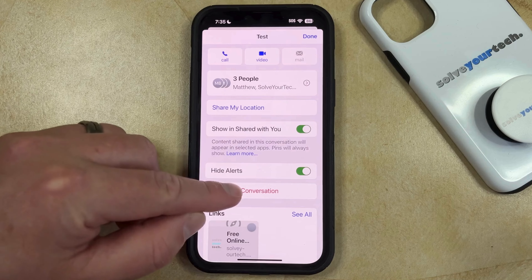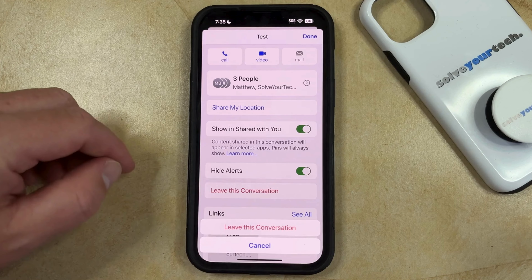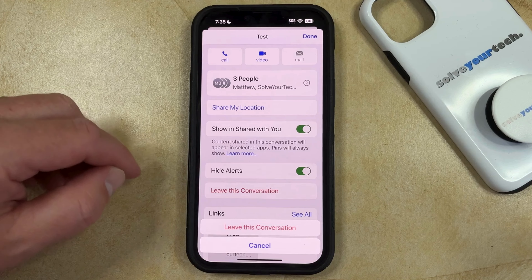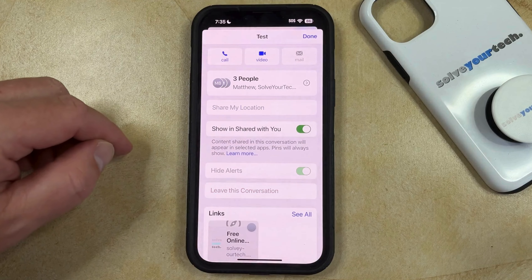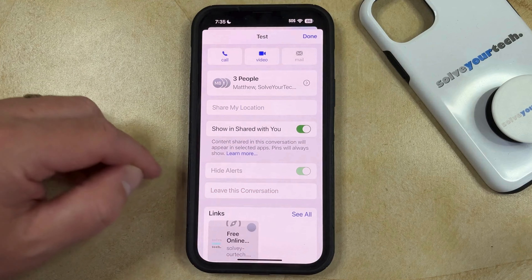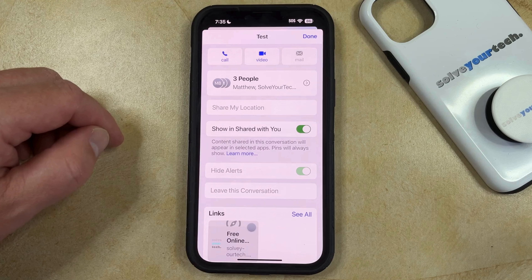So just tap on that button, and then you can touch the Leave This Conversation button to confirm that you want to leave it, and then you will no longer be a part of that group text message conversation.